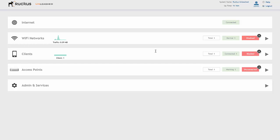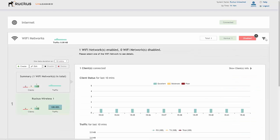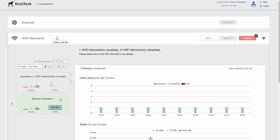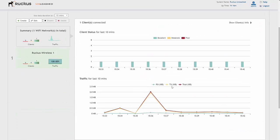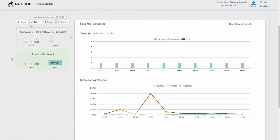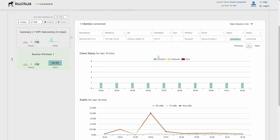From the top to the bottom of the dashboard we can see internet connectivity, whether we're connected, the uptime, and that we're logged in as admin. On the Wi-Fi networks section we can expand and see what Wi-Fi networks are currently live in green, what Wi-Fi networks could be created, and we can also look at client info to see who's connected to what Wi-Fi network.